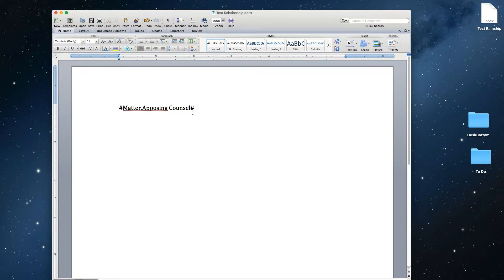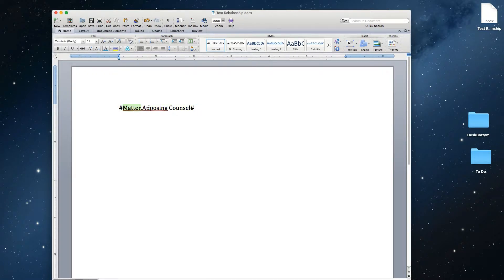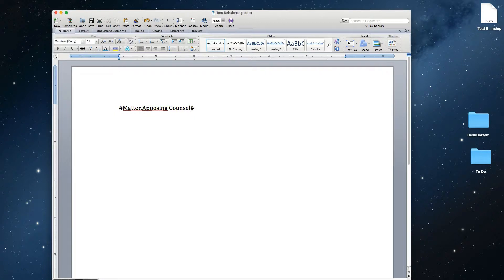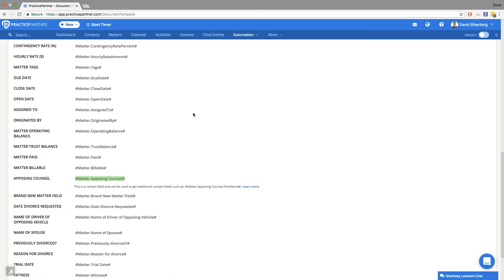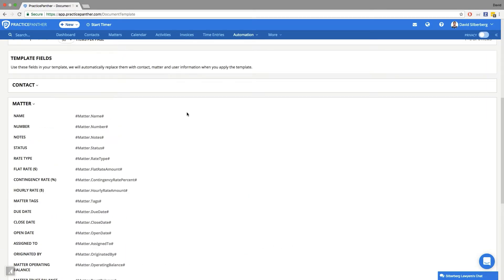Now that's not quite enough, because we're telling Practice Panther that our field is located in the matter, and we're telling Practice Panther that the field we're looking for is the opposing counsel, but we still need to tell Practice Panther what specific information we want to know about the opposing counsel. So to do that, we're going to put a period and build out the rest of this code, which is literally just copying the custom codes that we have in Practice Panther for our contact.